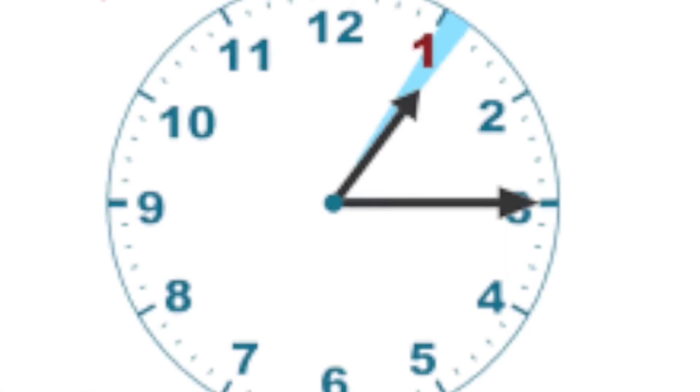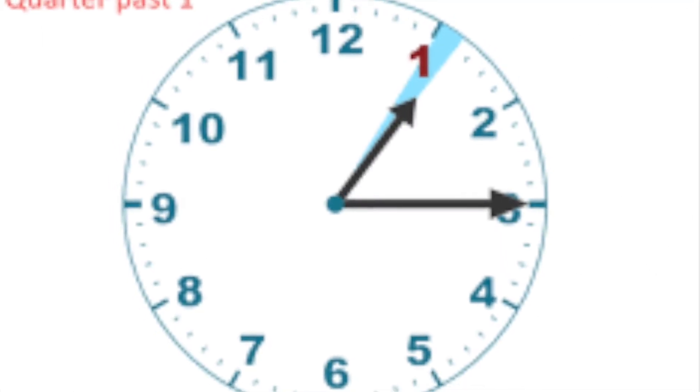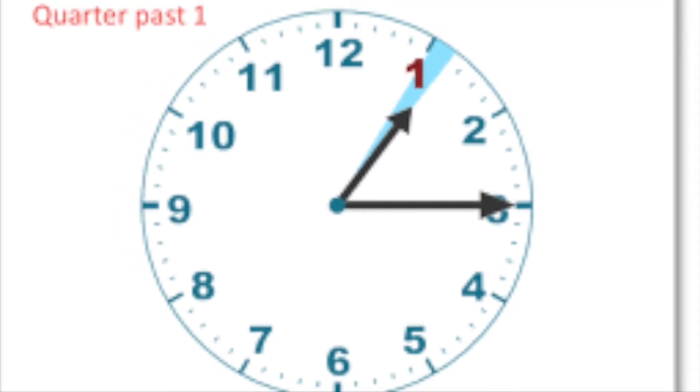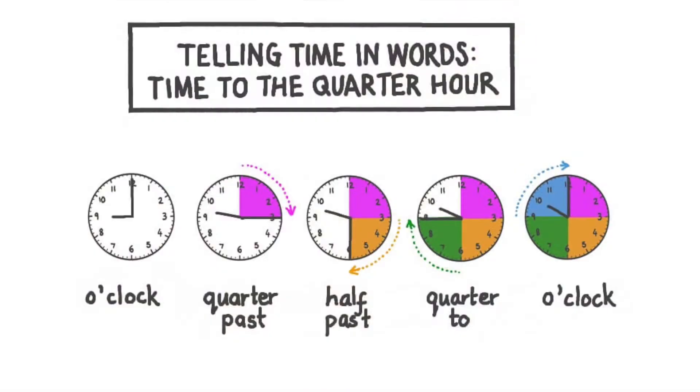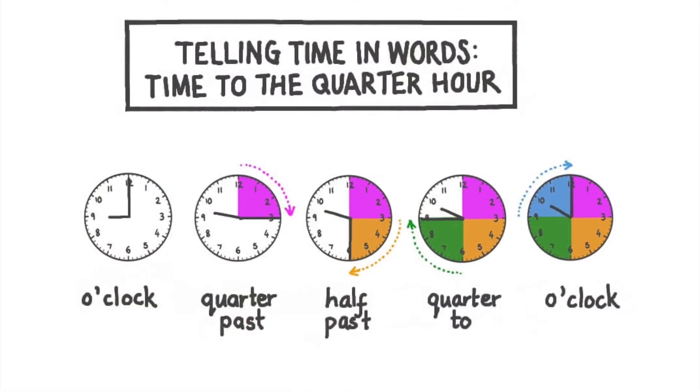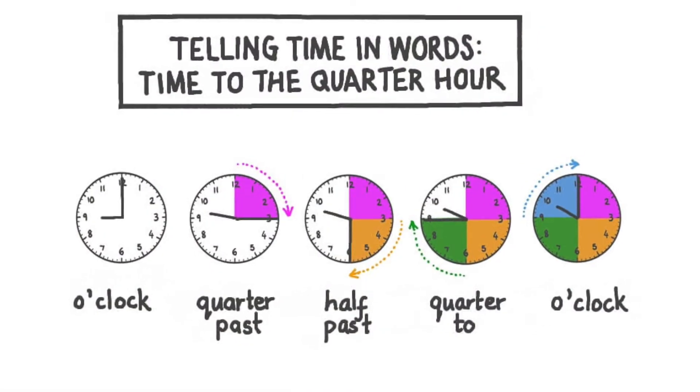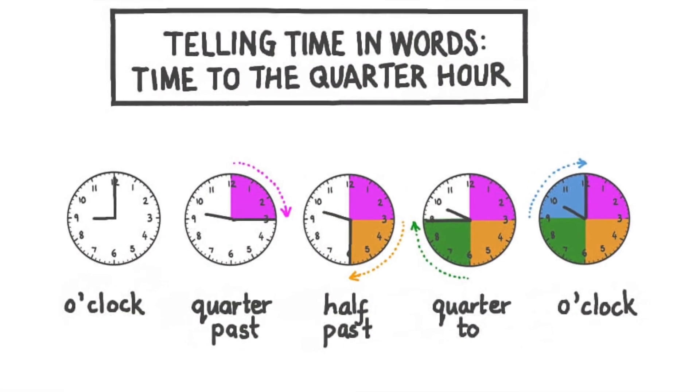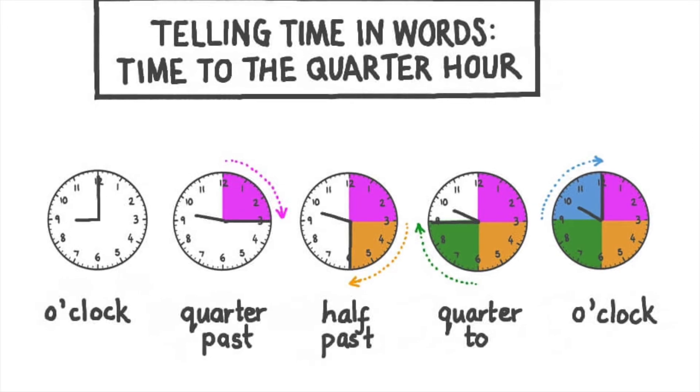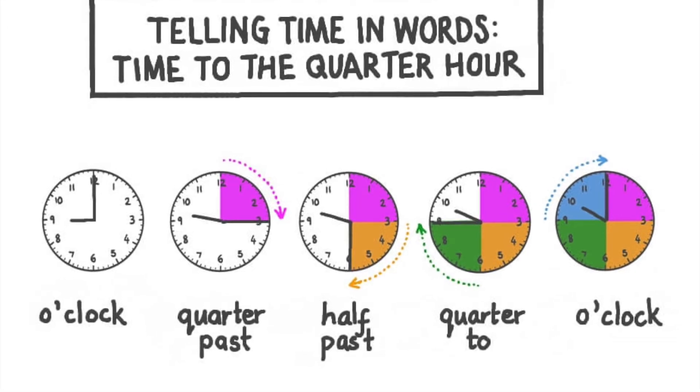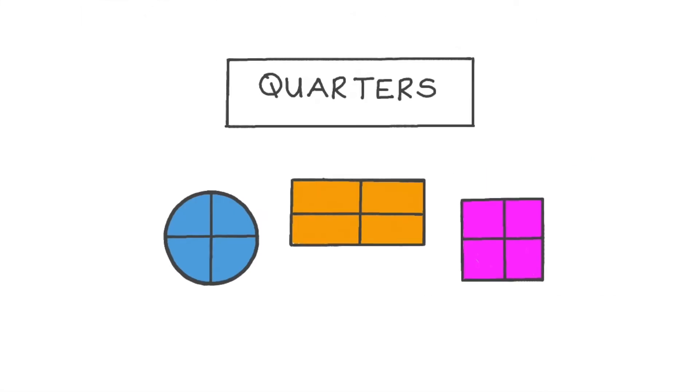The minute hand, it points to three. It's a quarter past you see. The clock can be split into four. It's a fraction we can name.